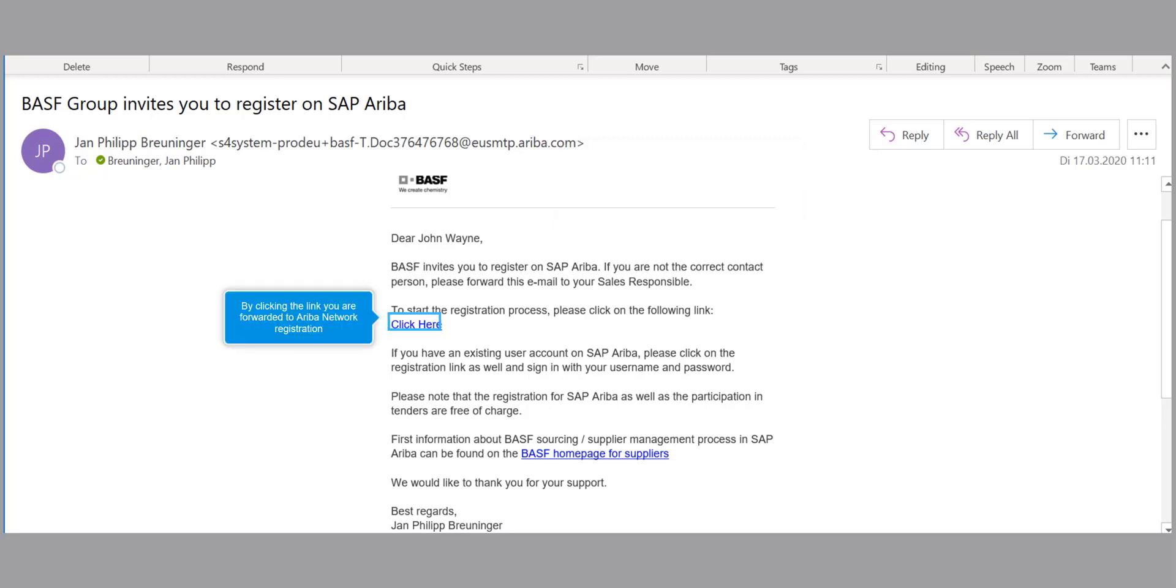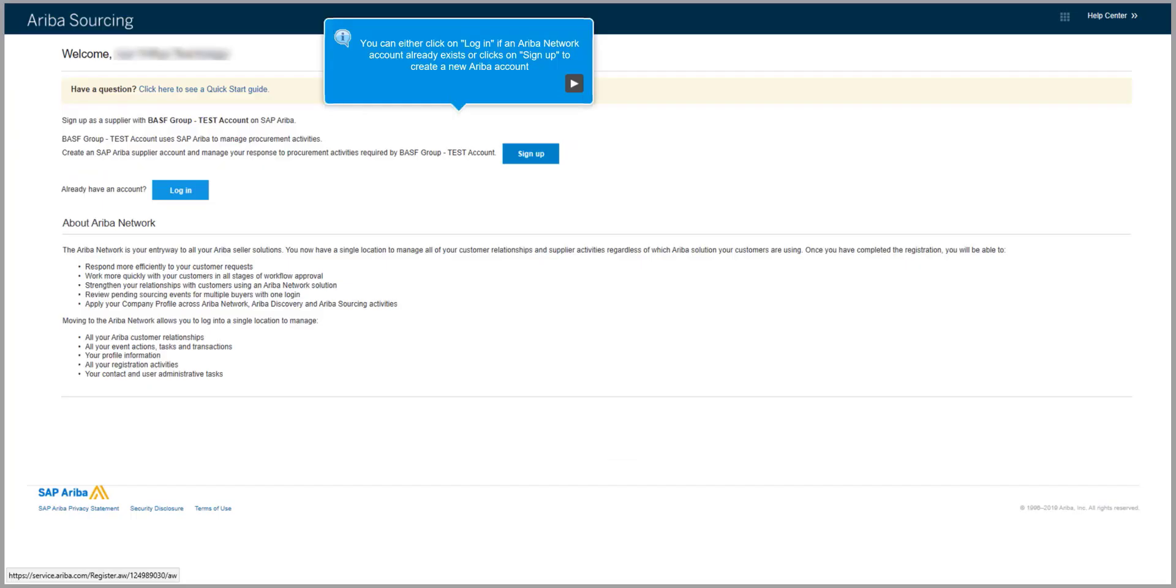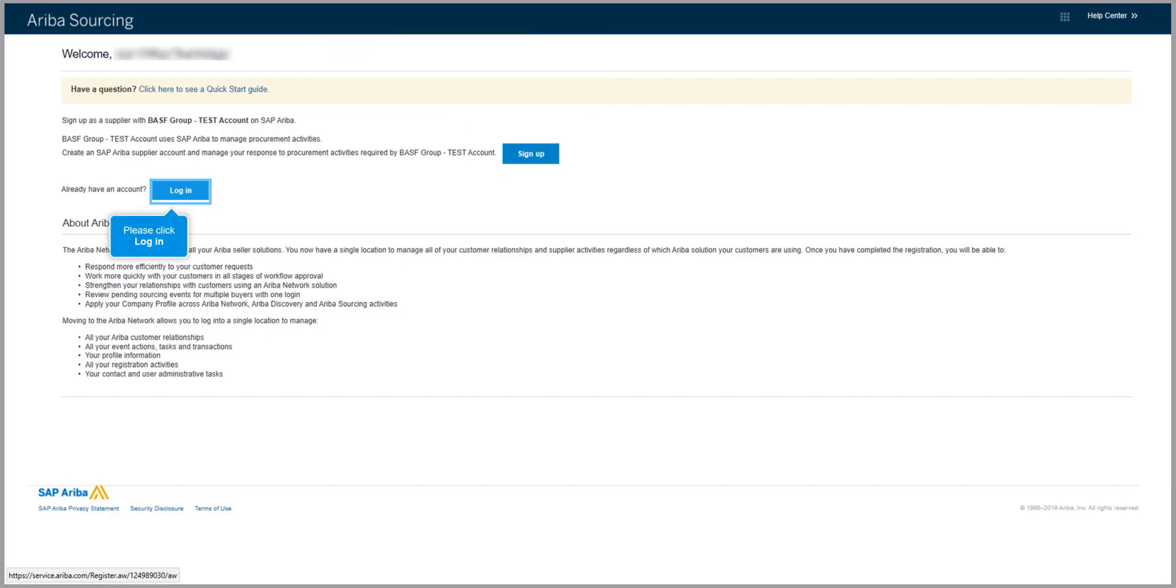To start the process, you have to click on the link in the email. If you have an existing account, after opening the link, please click login.